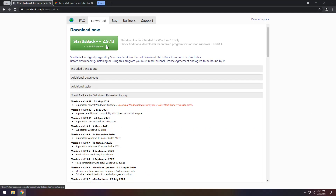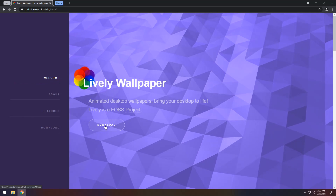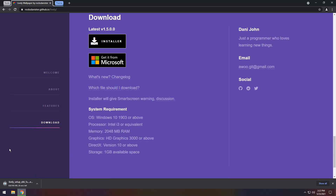The next piece of software is Start Is Back. It is paid, but there are methods of making it not paid anymore — I'm not going to tell you how, but there is a 30-day free trial if you want to give it a try. Next up we need to download something called Lively Wallpaper. All you need to do is click the download button, then click installer and it will download the installer.